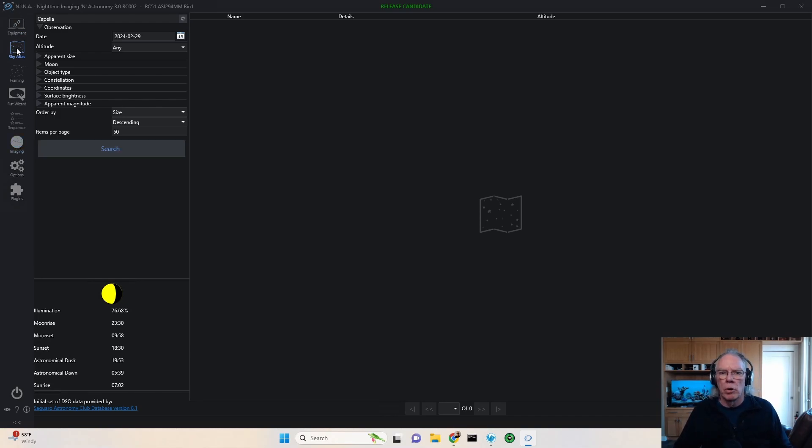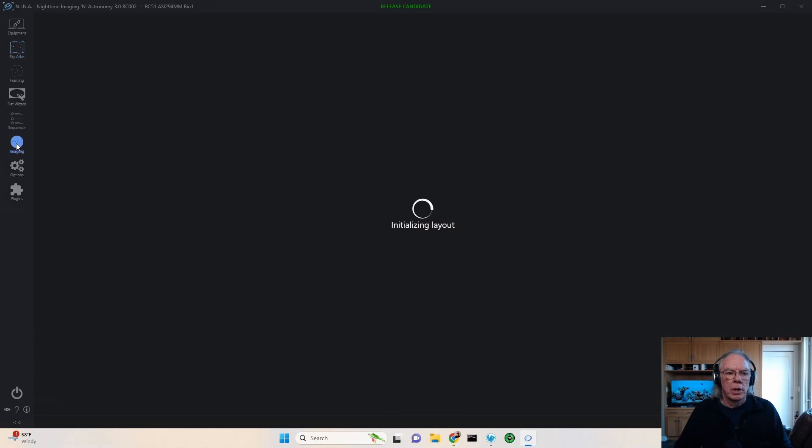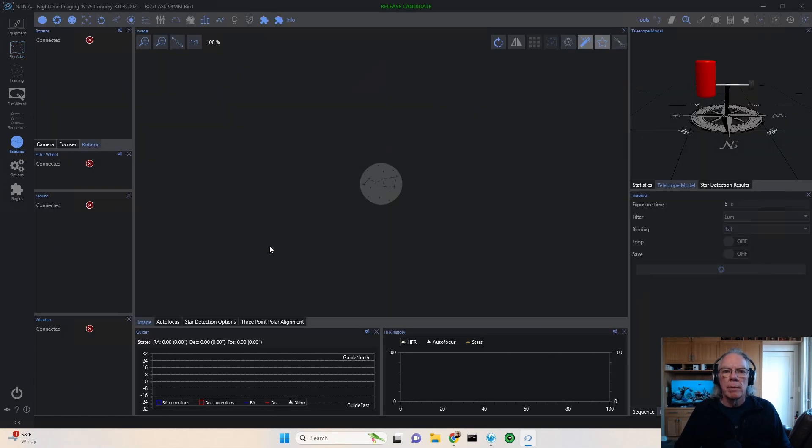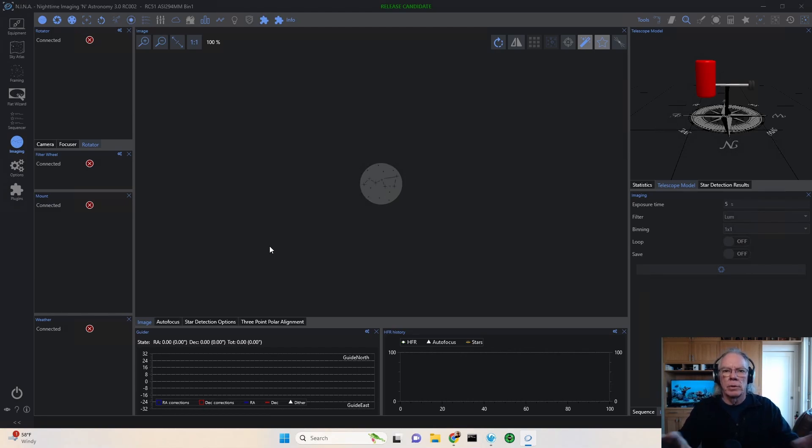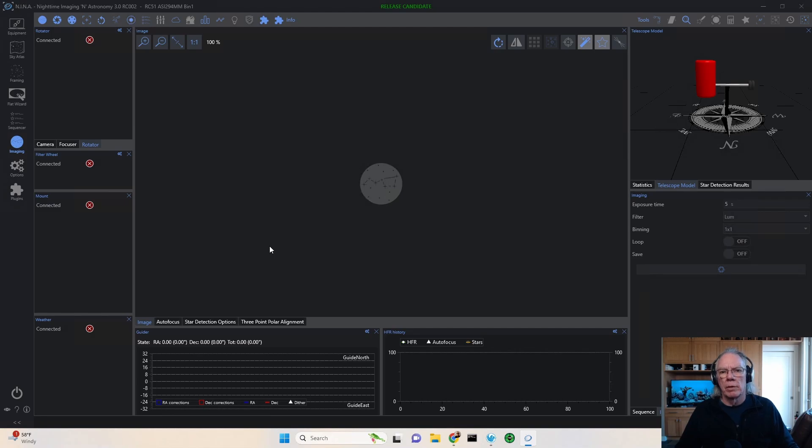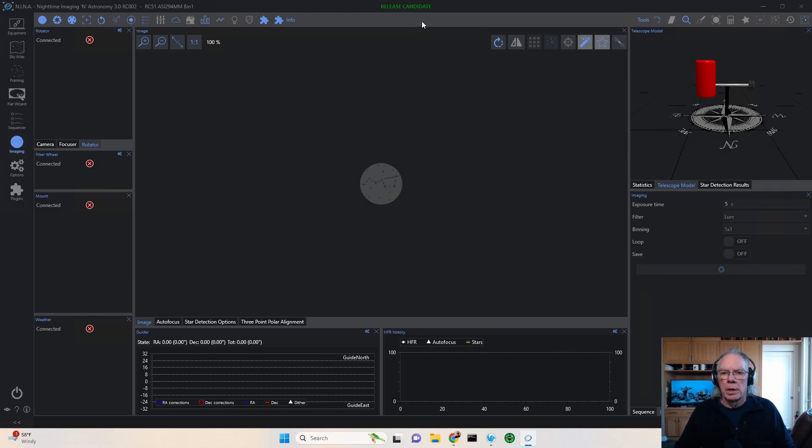Don't go into the sky atlas. Go into the imaging tab. And again, how I have things laid out may be different than you. If you want some tips on how to lay out this view, let me know in the comments and I'll put a tip together for you.